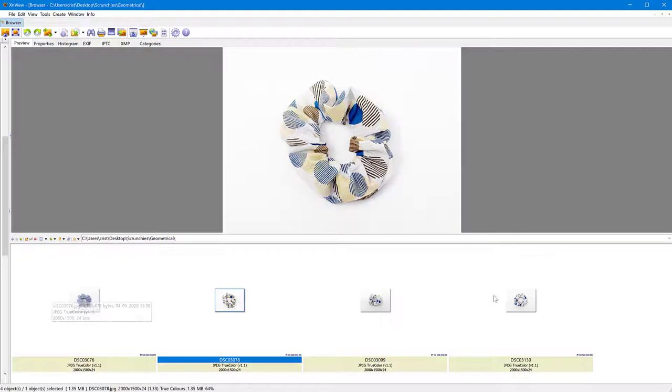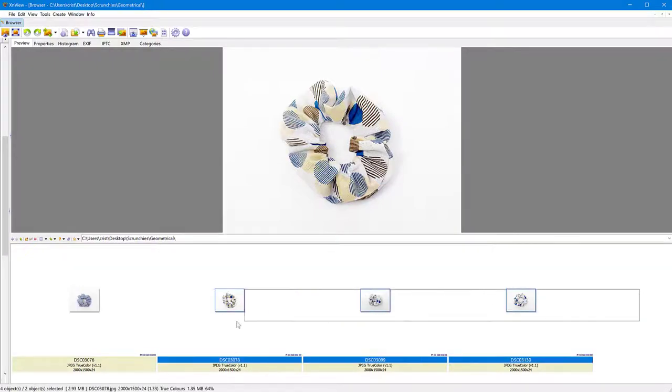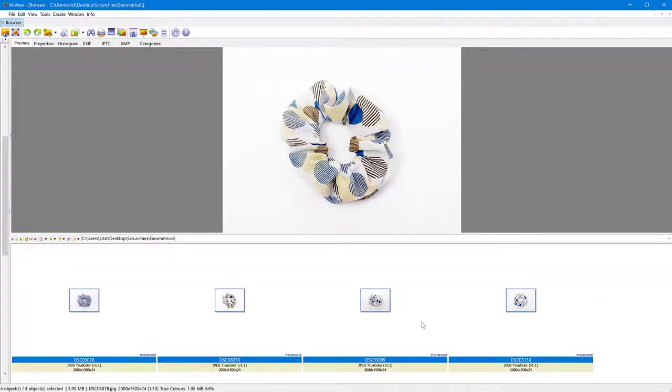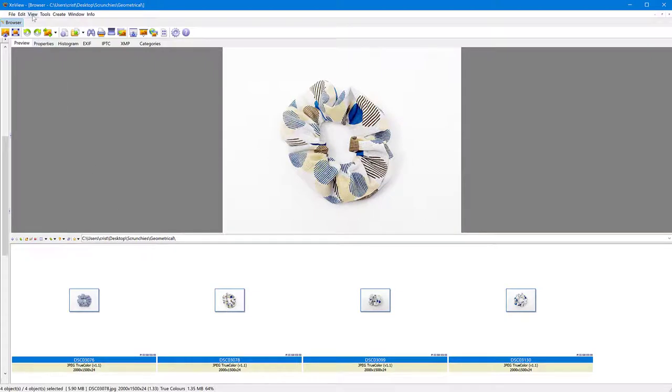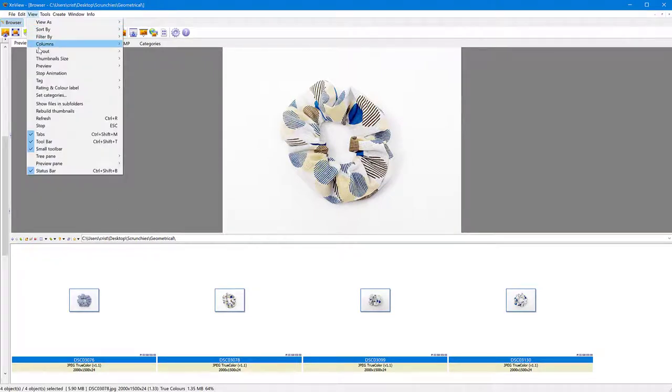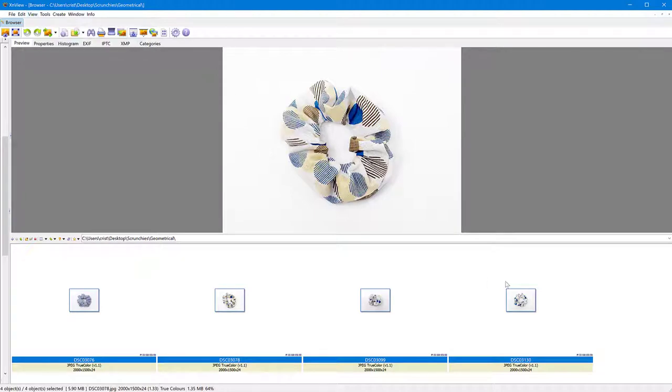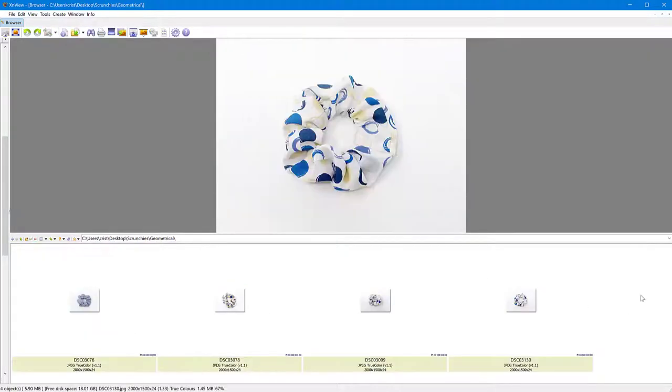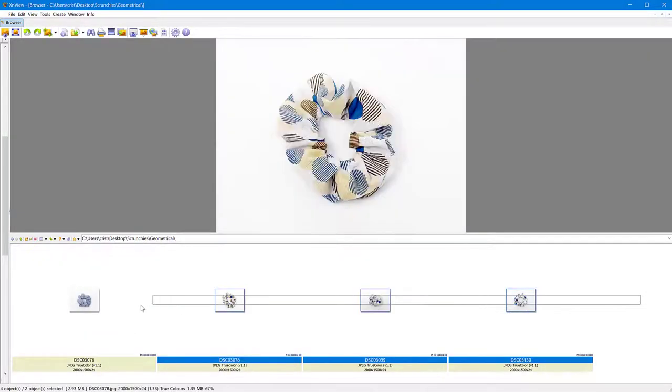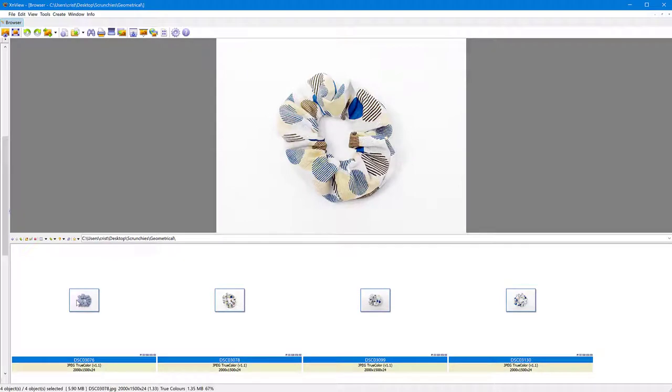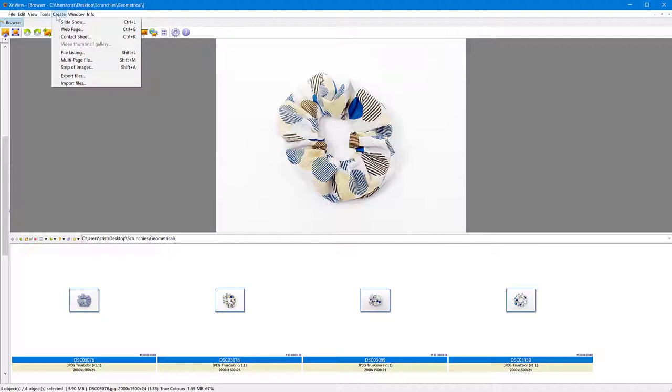So all I have to do is just select all of them. If your layout is different in XnView, you can change it from the view menu, layout, and you can choose a different layout for your window. So I have them here all down. I have selected all of them so you can click and drag and then go to create. And there are two functions you can use for this. One has more options than the other. One of them is contact sheet and the other one is strip of images.